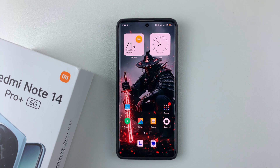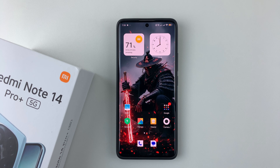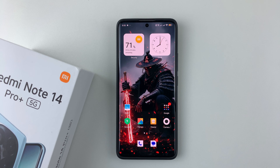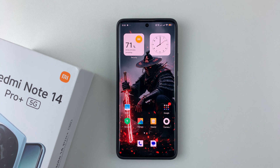In this video, I'll show you how to recover deleted photos and videos on your Redmi Note 14. I'm using the Redmi Note 14 Pro Plus, but the same steps should apply for the other Redmi Note 14 phones. Now let's say you accidentally deleted a photo or a video and you'd like to recover it — it's pretty simple.